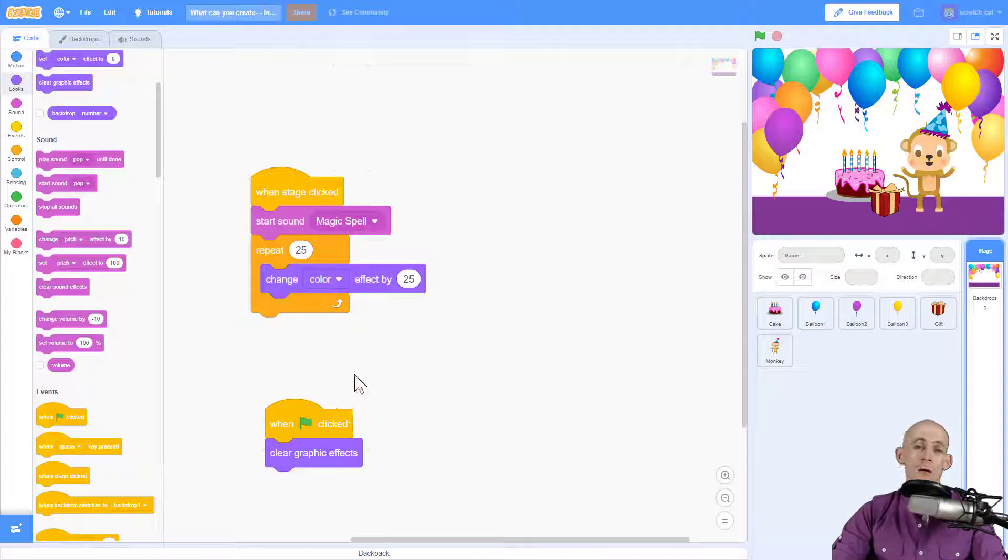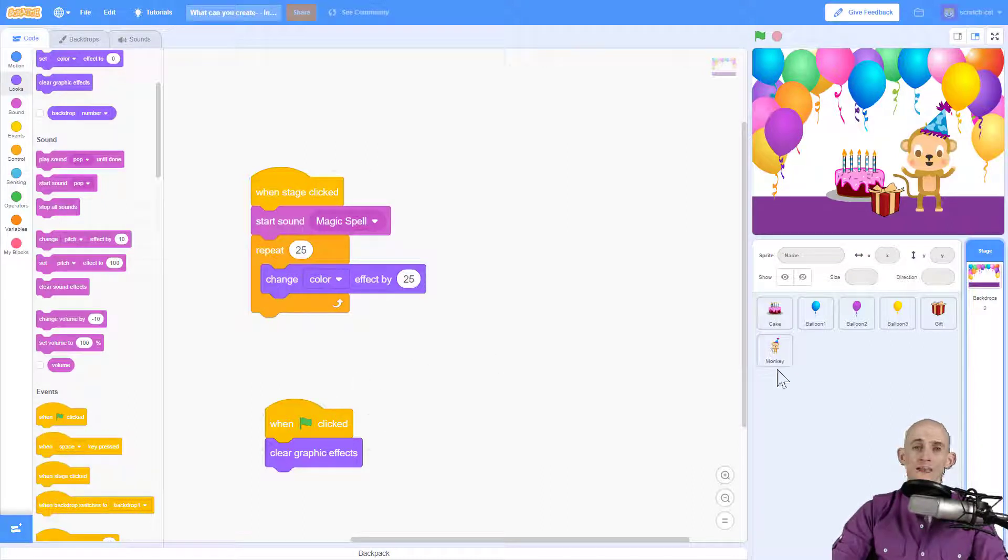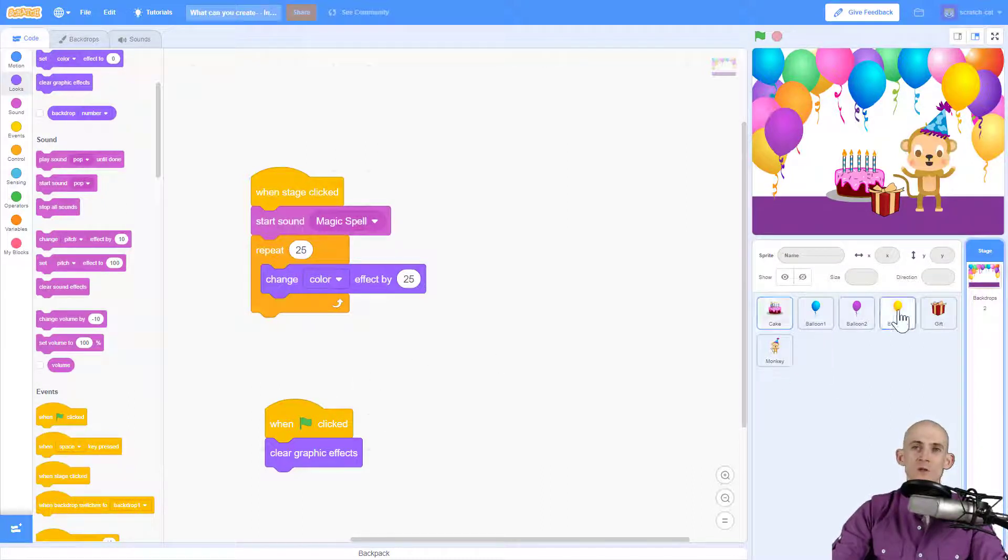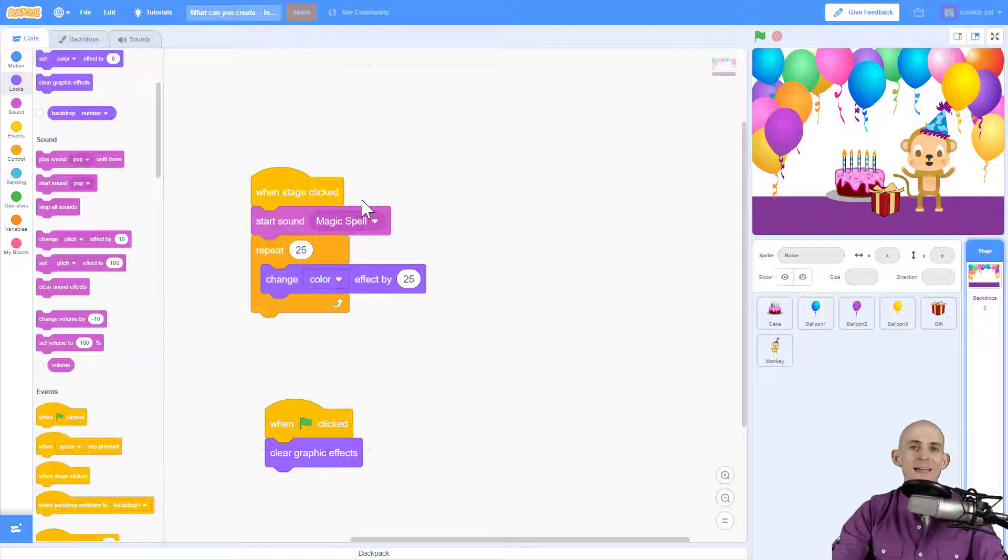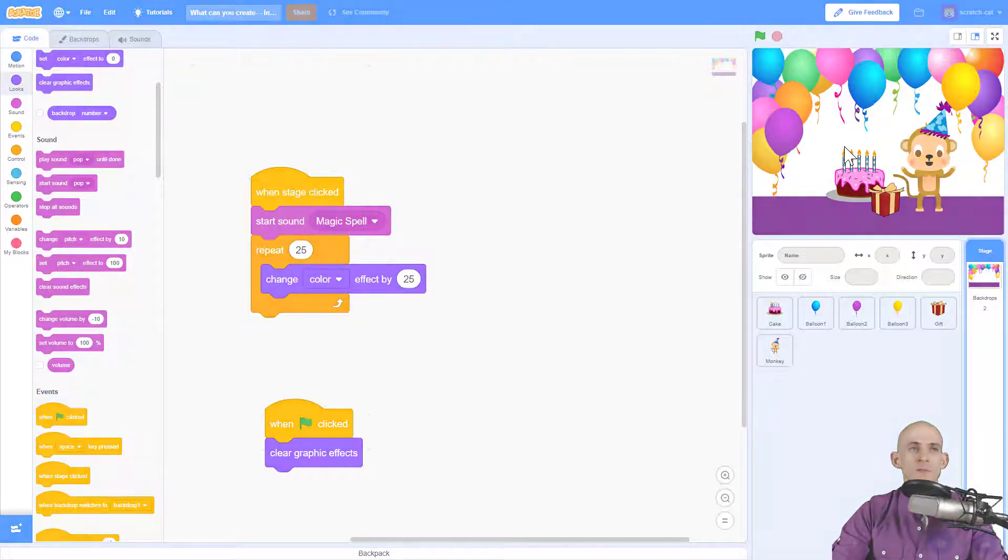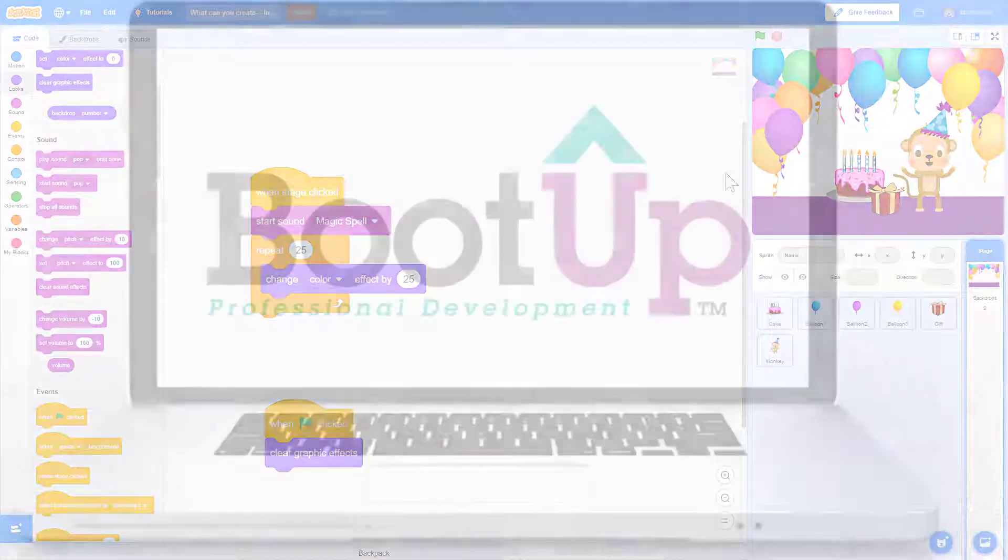So you may have already added in some code for each one of your sprites, which I'm sure looks really cool. But what you want to do now is add in some code for your stage to make it do something so that when you click on it, it'll do something new.